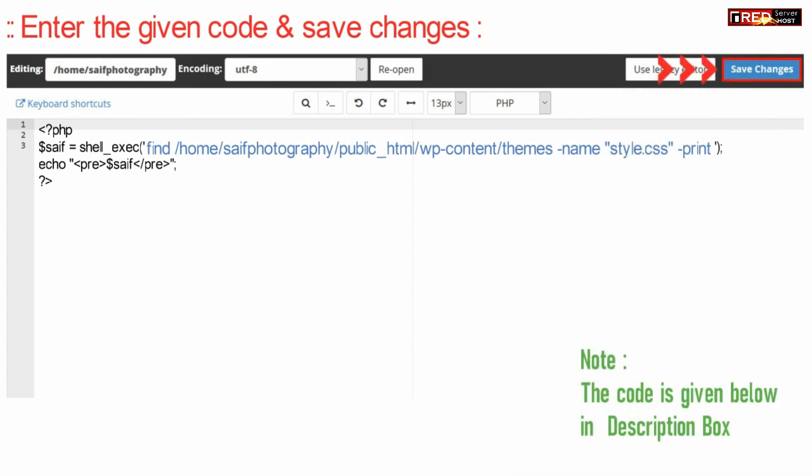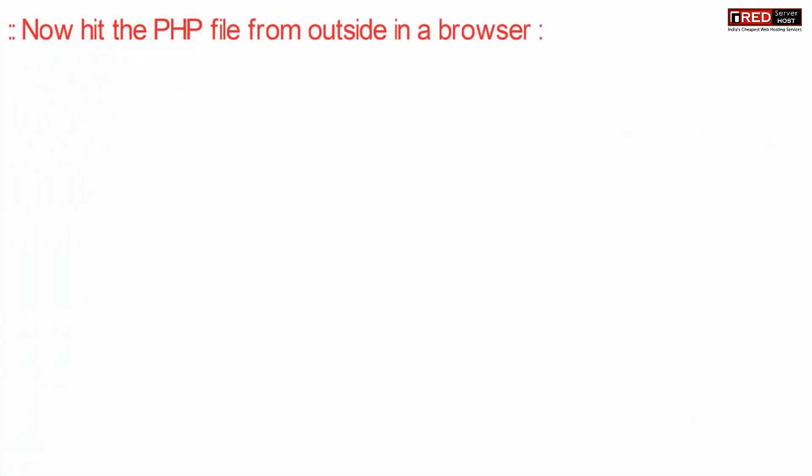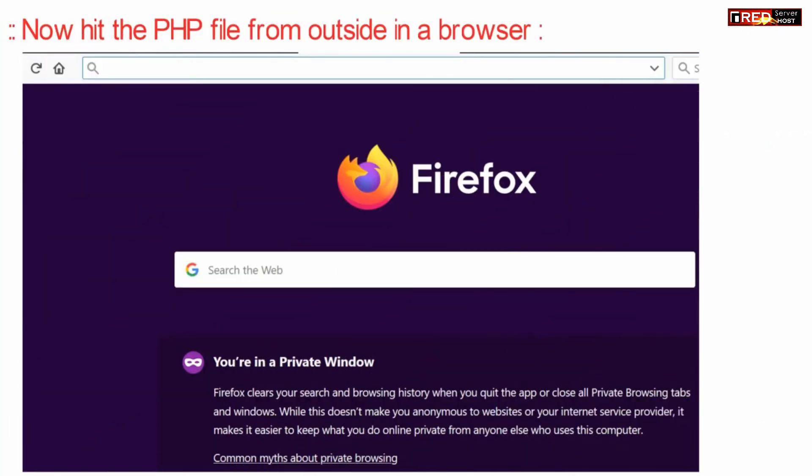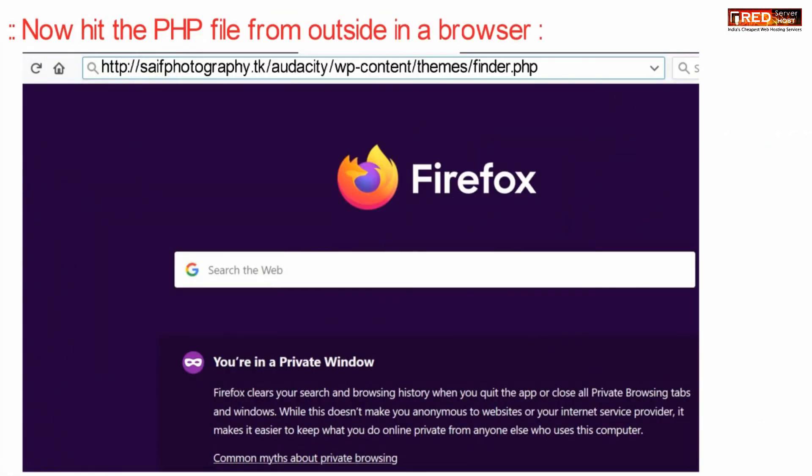Also be aware about the path whether it is correct or not. Now hit the PHP file from outside in a web browser.